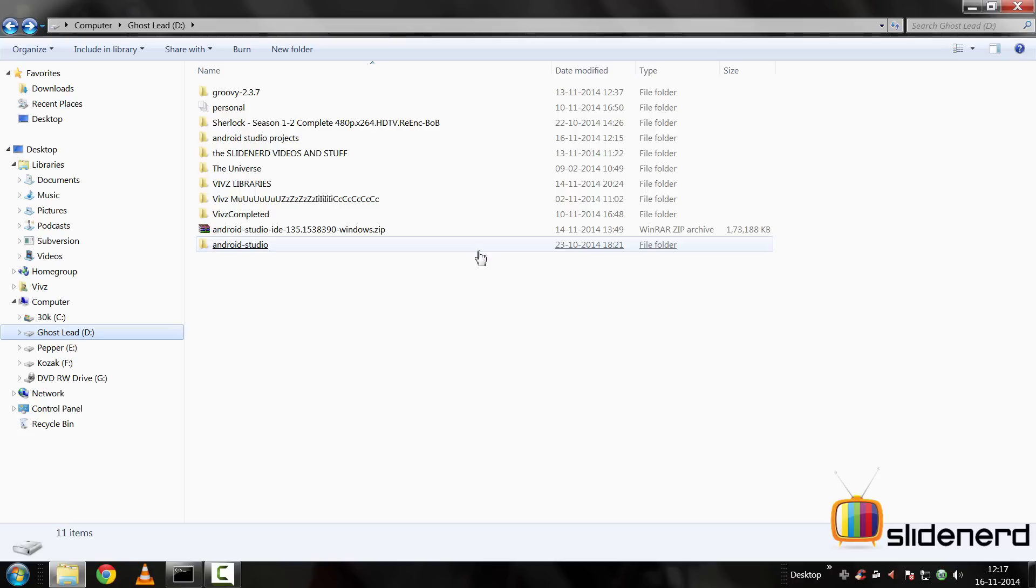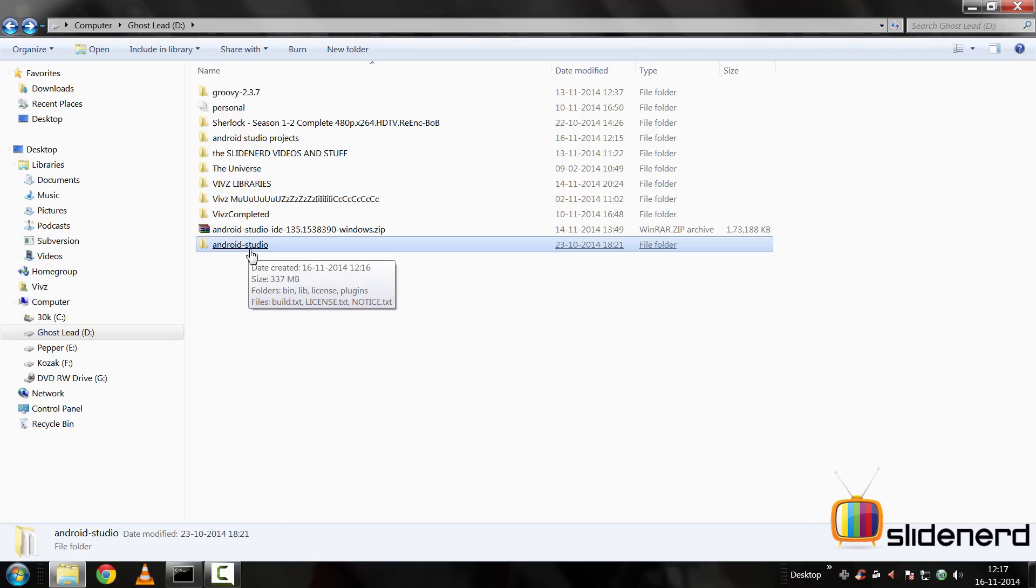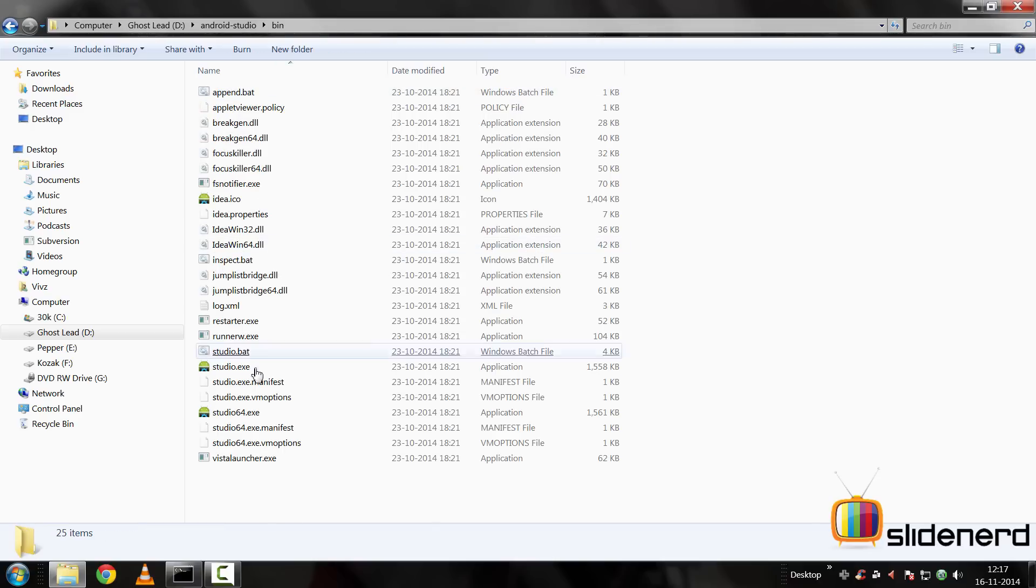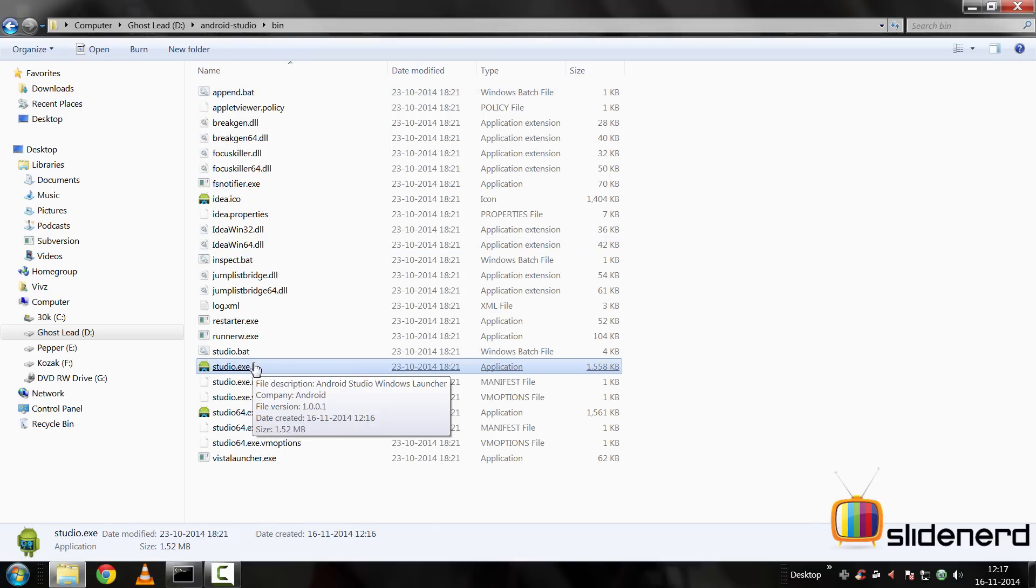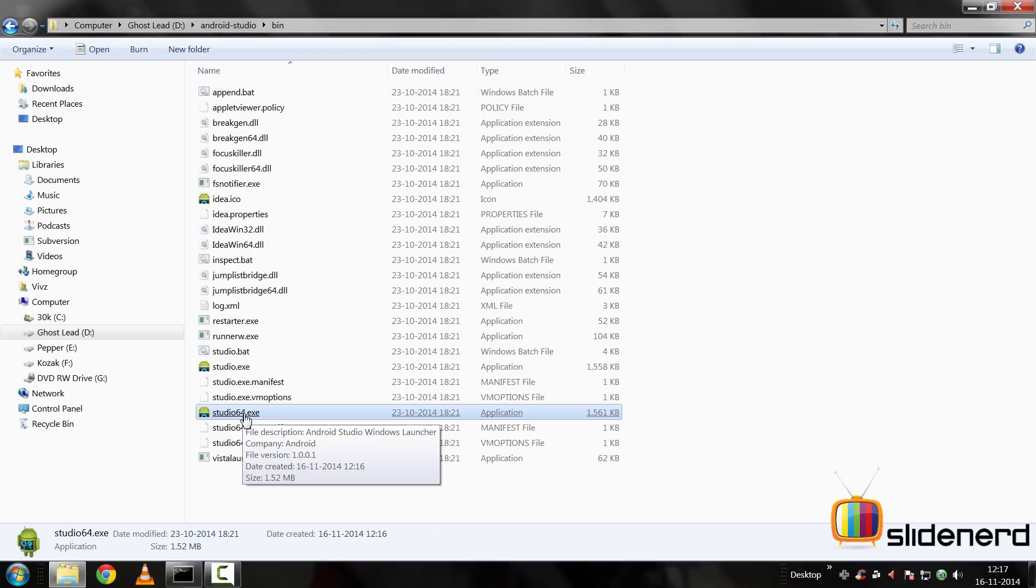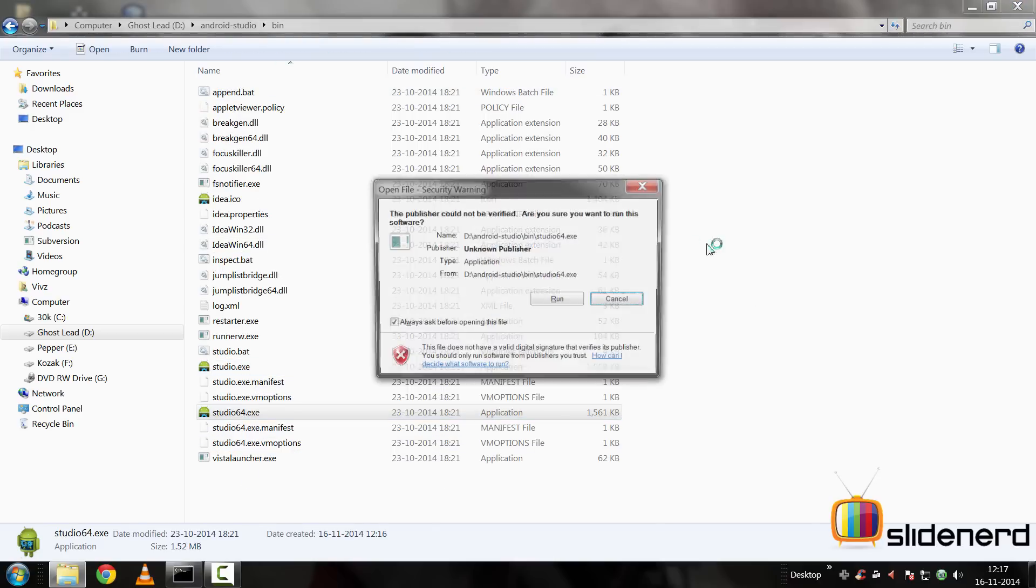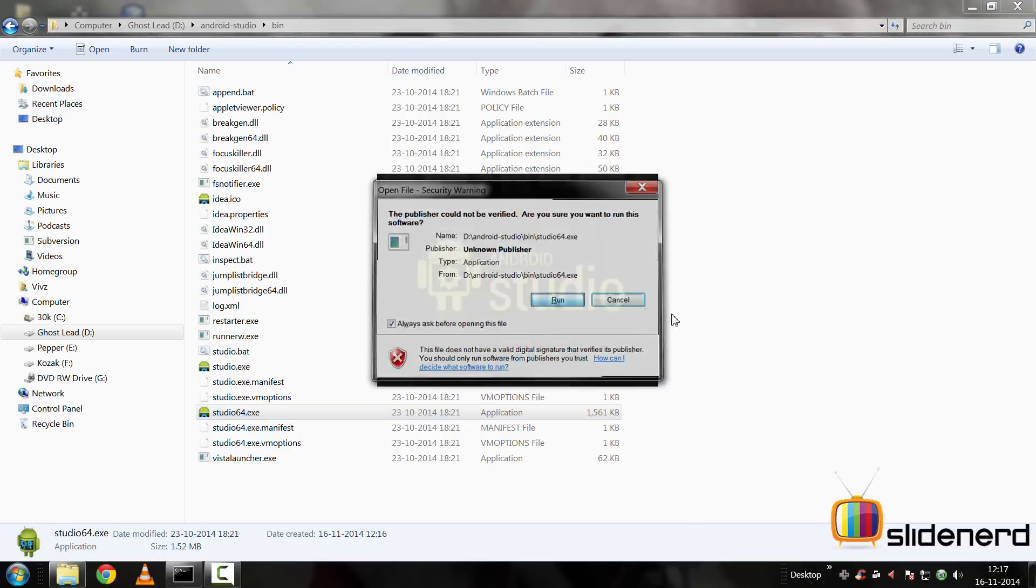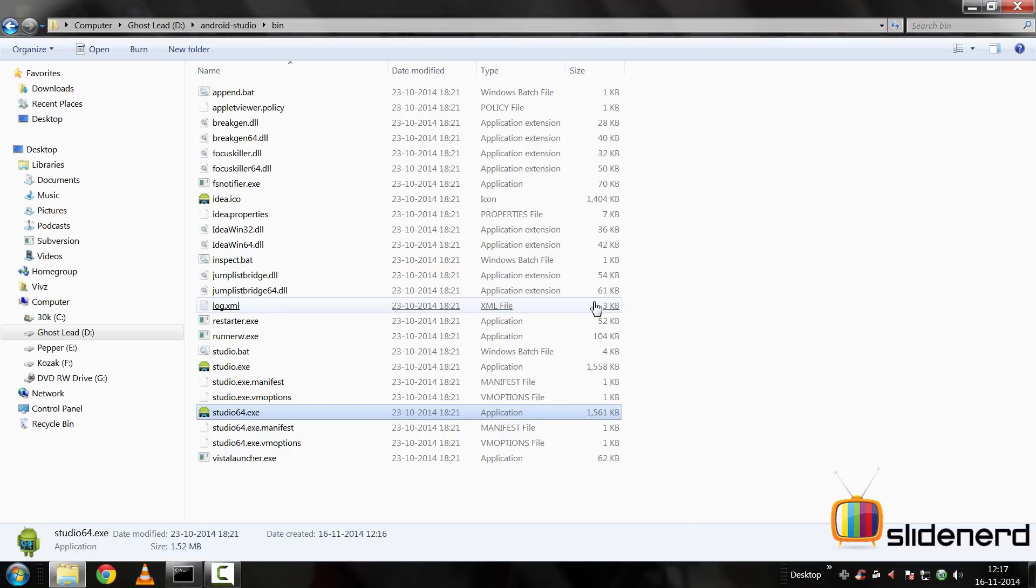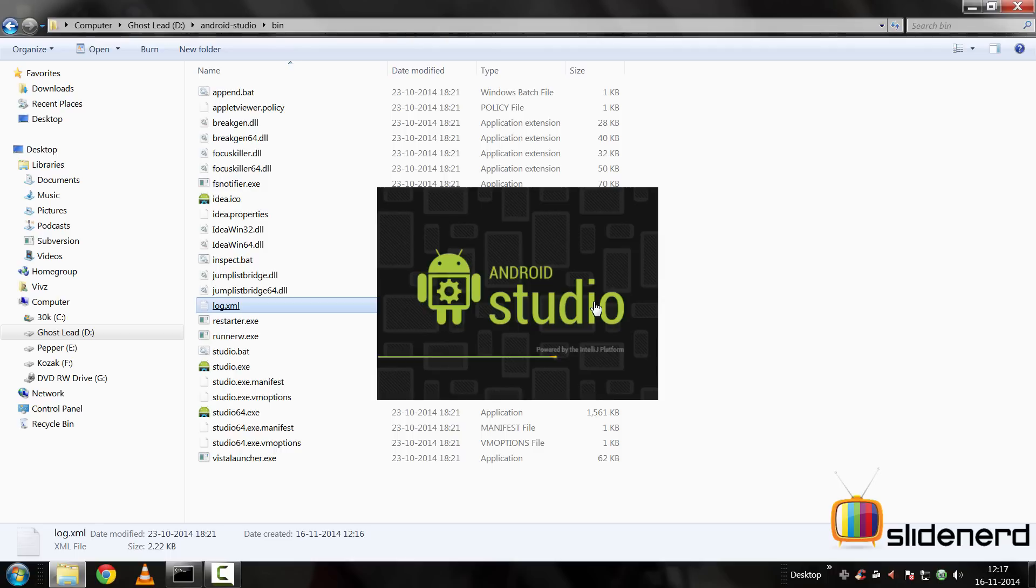Now at this time, that thing is extracted completely. I'm going to go inside this folder, which is Android Studio, go to bin and since I'm using a 64 bit Windows, I'll select studio 64.exe. Click run here. And now it says import your settings from a previous version, no. This is being installed for the first time here.